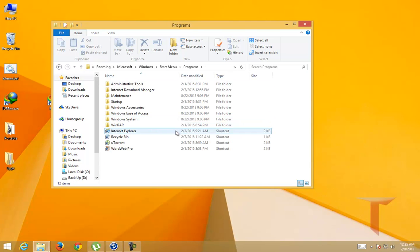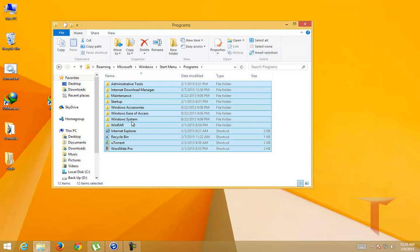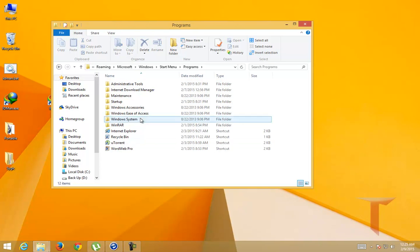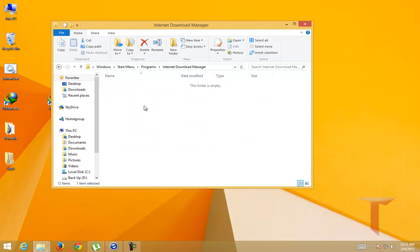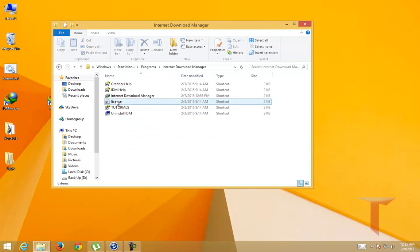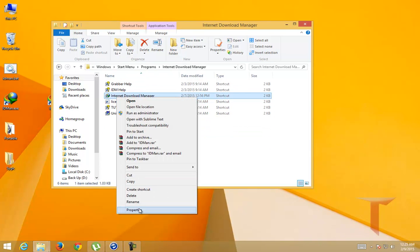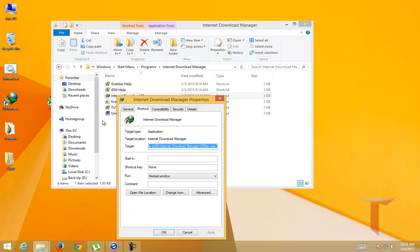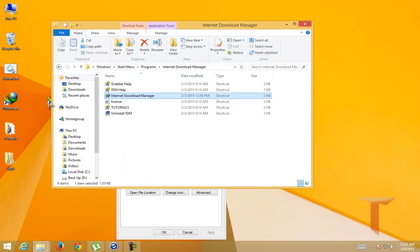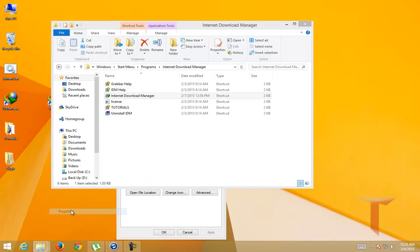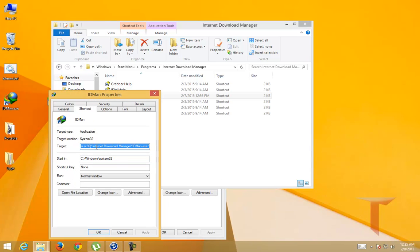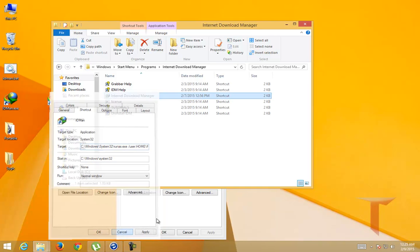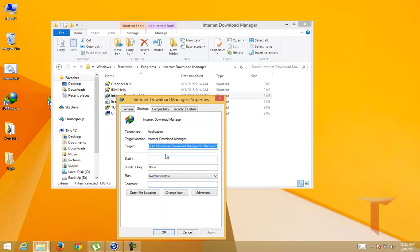You might want to change the shortcut here as well. Just change the shortcut properties and copy the properties that we have defined from the shortcut that we have just created. It has the runas command, user, and all. So just copy it and change the target URL here.